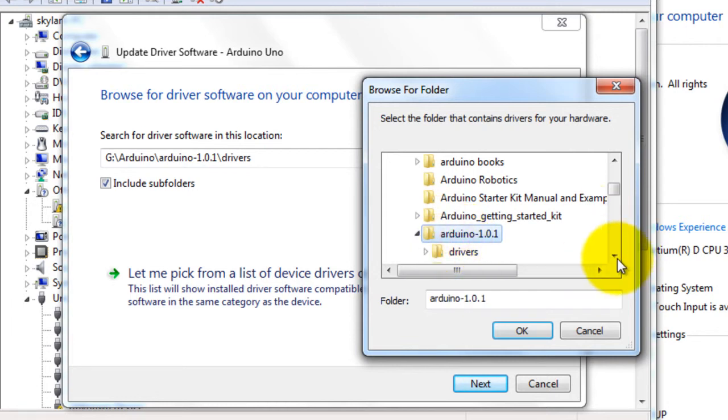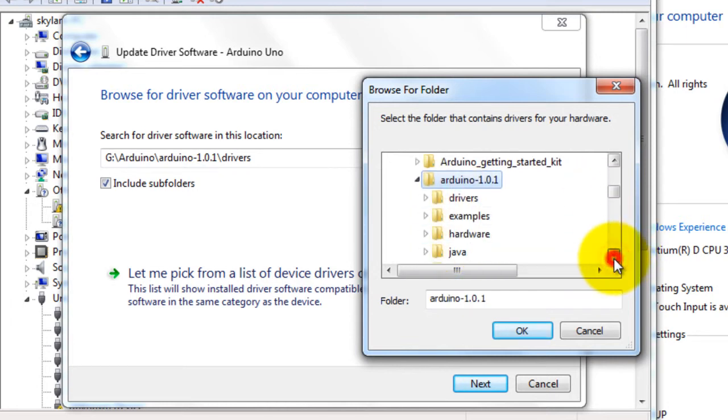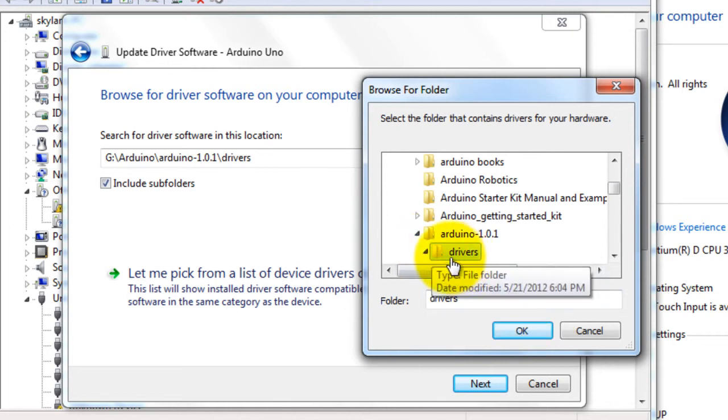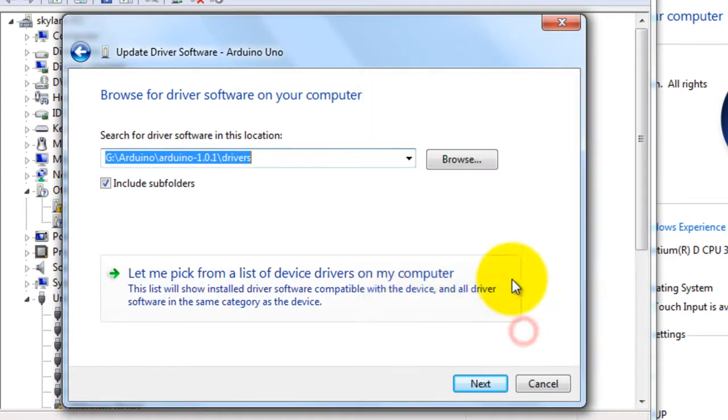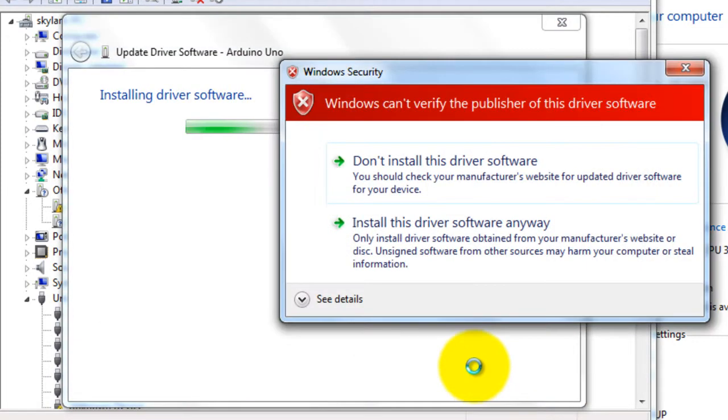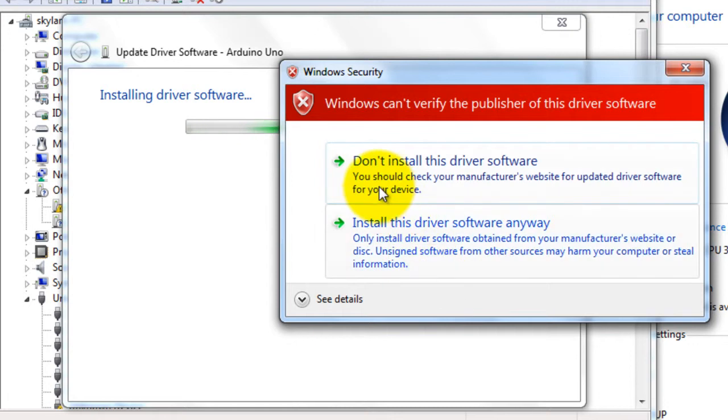Then we go to the Arduino folder. Here we have the Arduino folder. Expand it, you will find drivers. Select the drivers folder, click ok, next.